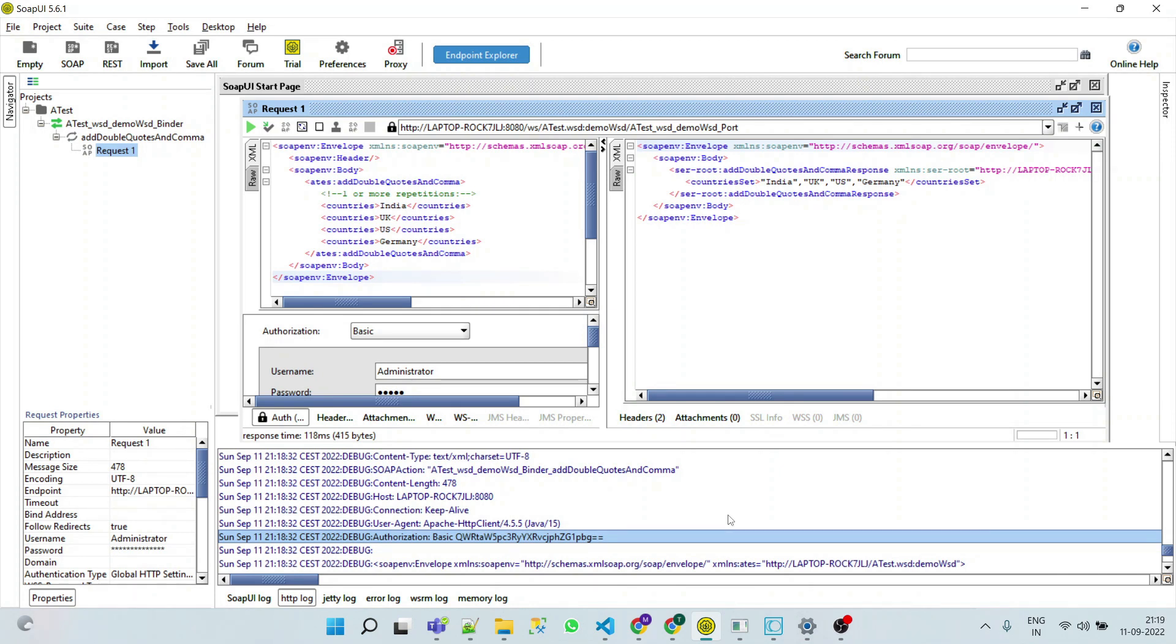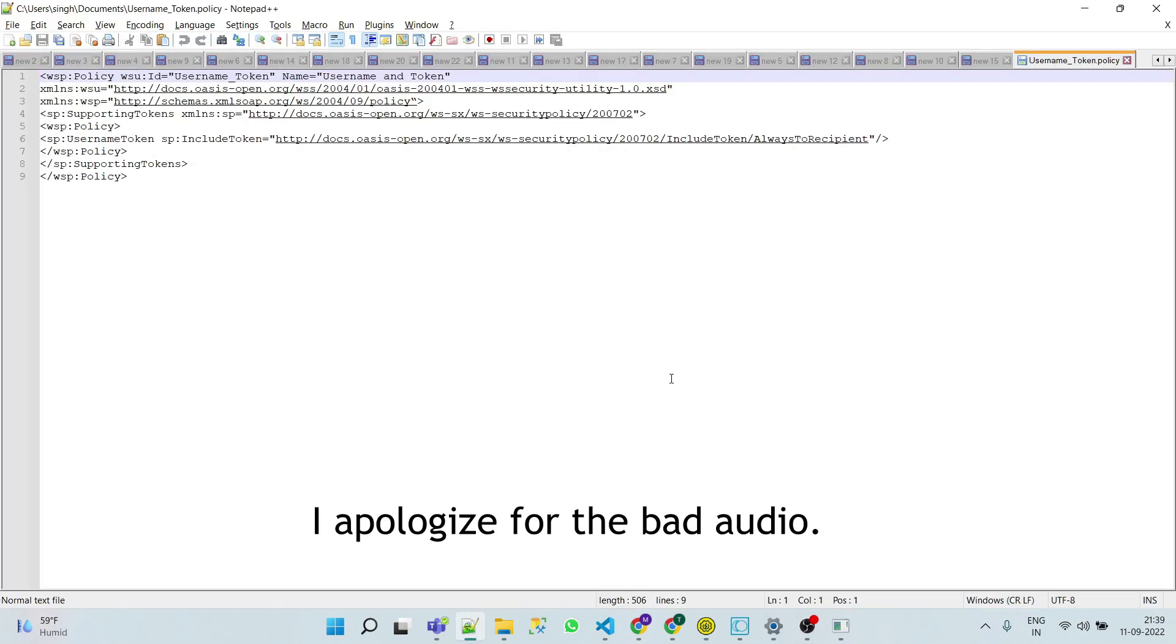In web service security, security information is carried inside the header portion of the SOAP envelope. I have already created a policy file in the standard web security policy. If you want a detailed video on web service security, please let me know in the comment section.